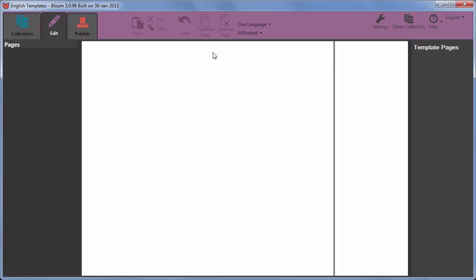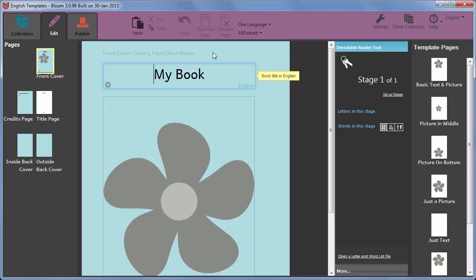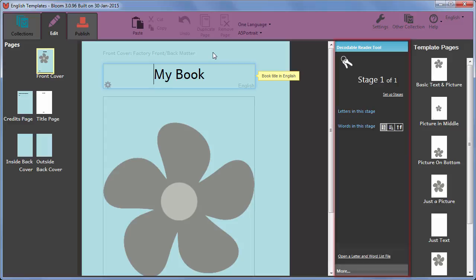Unlike books based on other templates, books based on the Decodable Reader template include the Decodable Reader tool. This tool helps authors write readers which introduce letters and sight words in carefully designed stages.